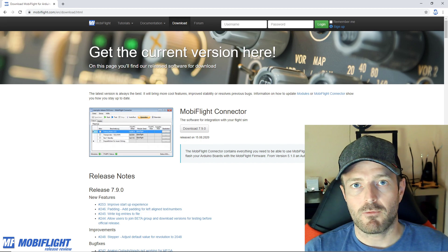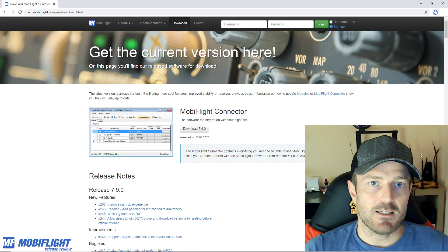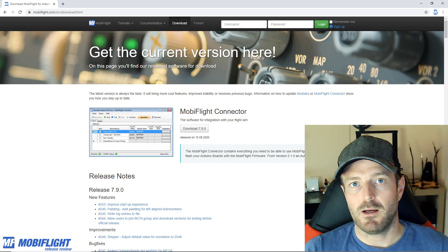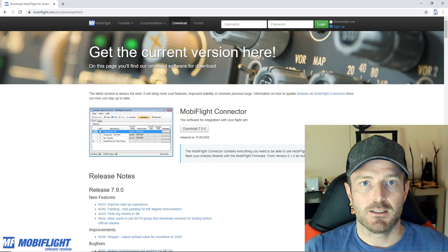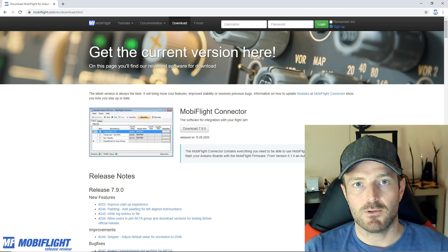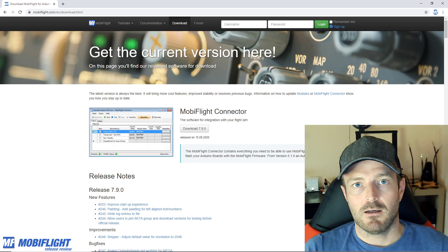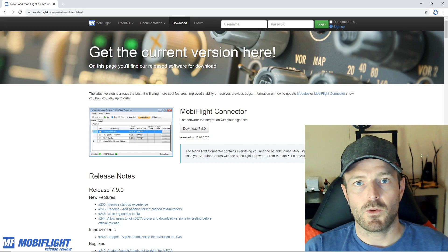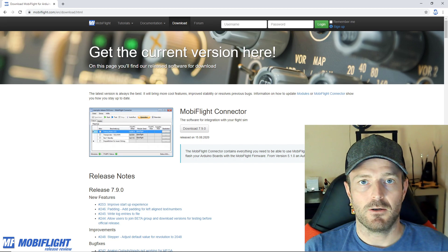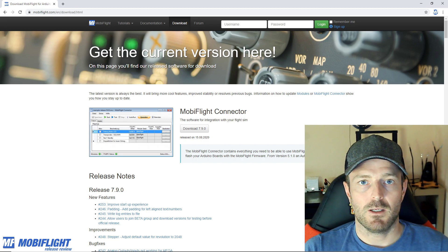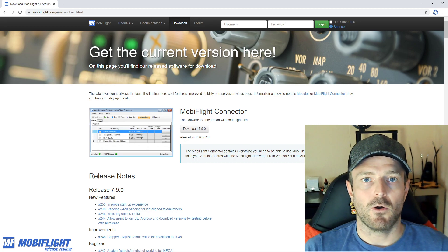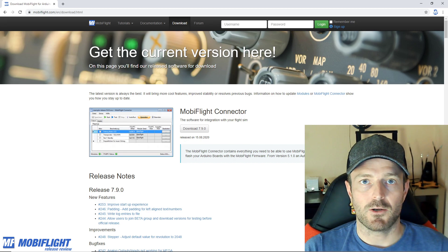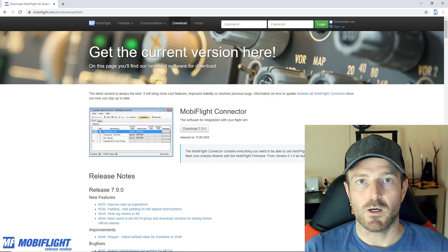For those who don't know, MobiFlight is your cheap, easy and flexible way to create a home cockpit and connect actual hardware devices with your computer so that you can interface with your favorite flight simulator, for example Prepar3D, FSX, X-Plane or also the just recently launched Microsoft Flight Simulator 2020.